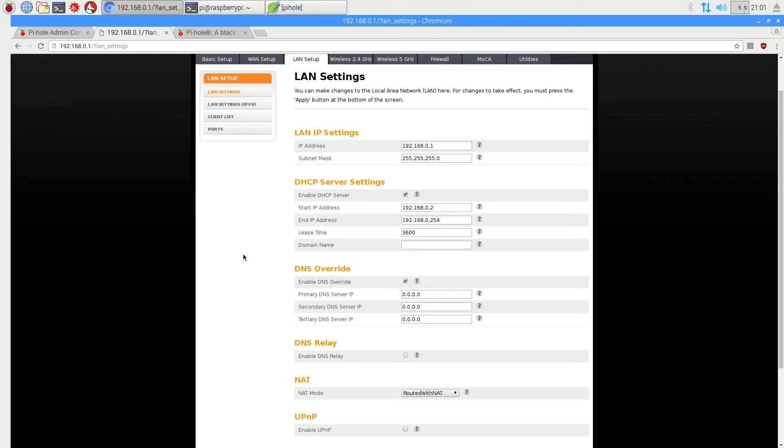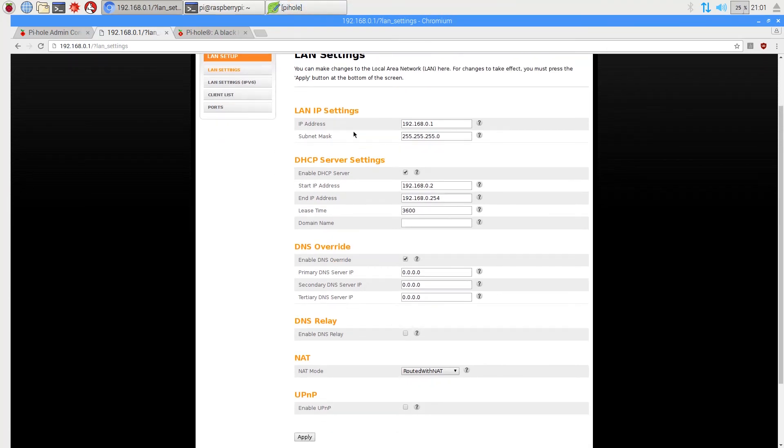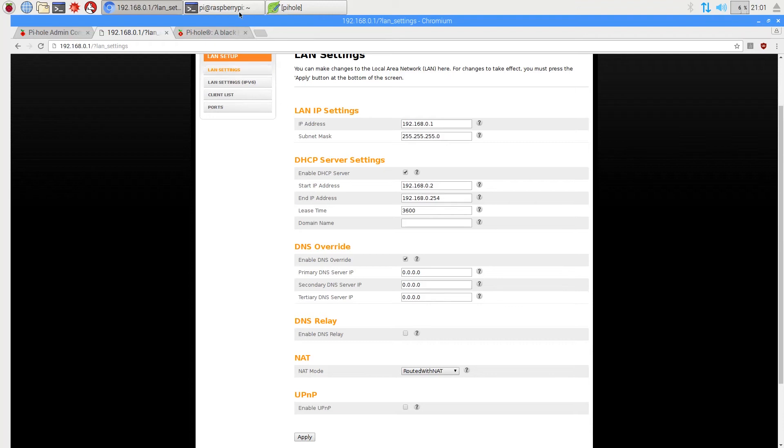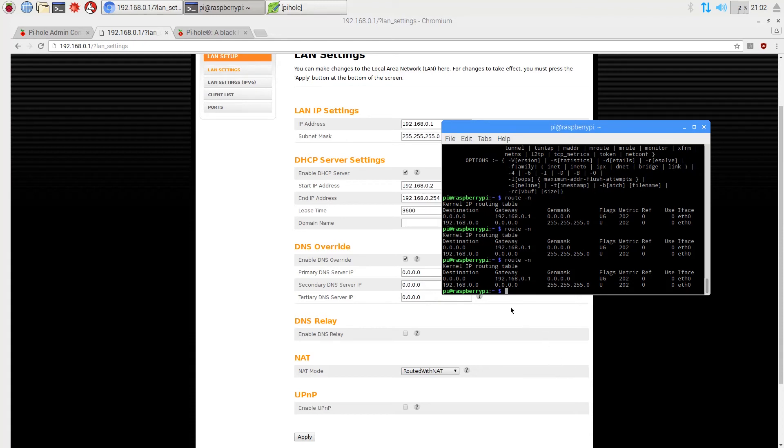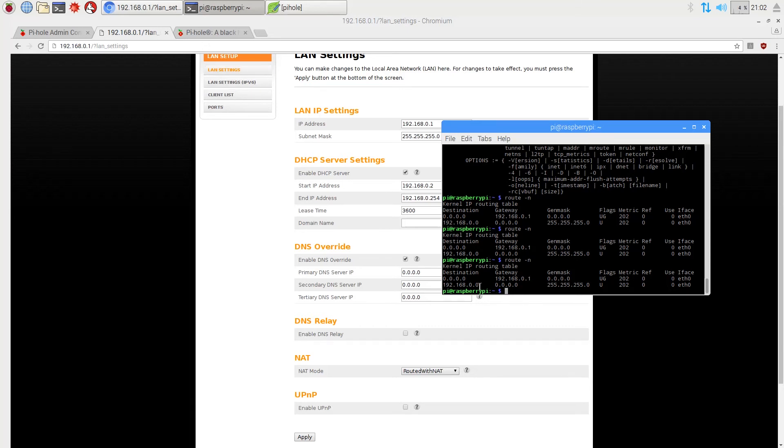Alright guys. So once you log in to your router, sorry for the rough cut, there was some sensitive information. But you'll want to log in to your router and then navigate to LAN settings. Now, if you have trouble navigating to your router, not knowing how to log in, you can just open the terminal in the Raspberry Pi. And then you want to type route dash n, R-O-U-T-E dash n. And that will give you something called gateway, and that's your router. So you take those series of numbers, that IP address, and then you paste that into your browser and load that up.